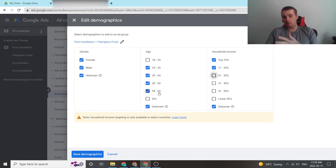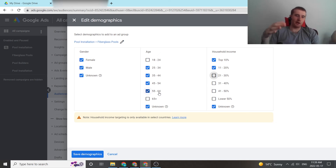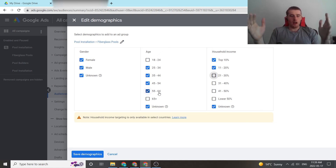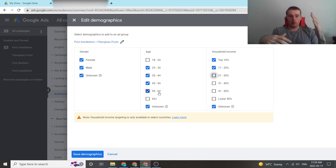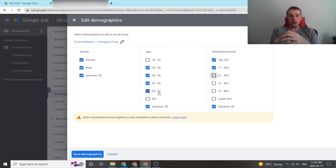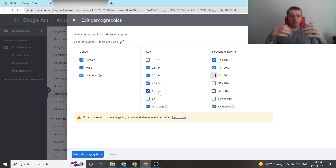You're probably going to be wrong somewhere along the line — maybe 55 to 64 year olds aren't converting as well as you thought and you want to remove them, or maybe you want to add them. It really depends on what the data says. Follow the data, see where your conversion rates are coming from, see how high quality the leads are, and go from there.